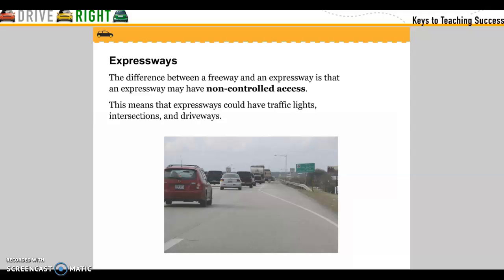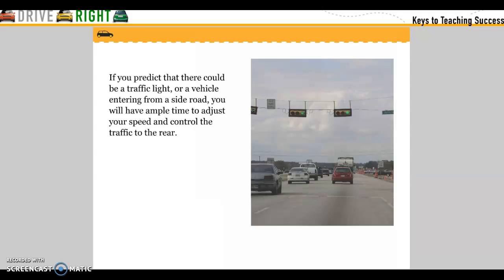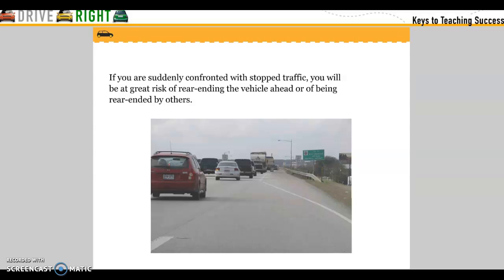Expressways. The difference between a freeway and an expressway is that an expressway may have non-controlled access. This means that expressways could have traffic lights, intersections, and driveways. If you predict that there could be a traffic light or a vehicle entering from a side road, you will have ample time to adjust your speed and control the traffic to the rear. If you are suddenly confronted with stopped vehicles, you will be at great risk of rear-ending the vehicle ahead of you or being rear-ended by others behind you.